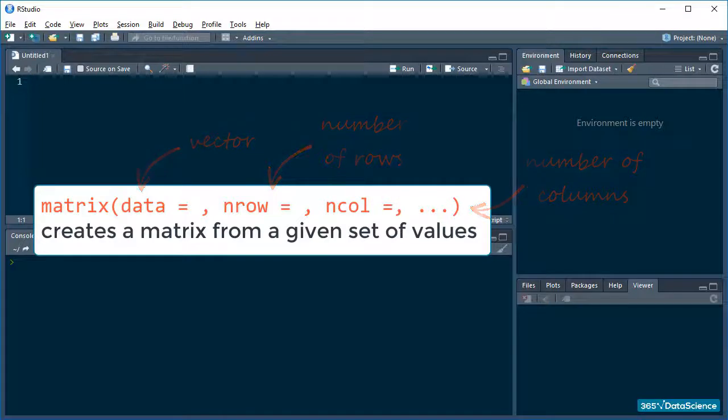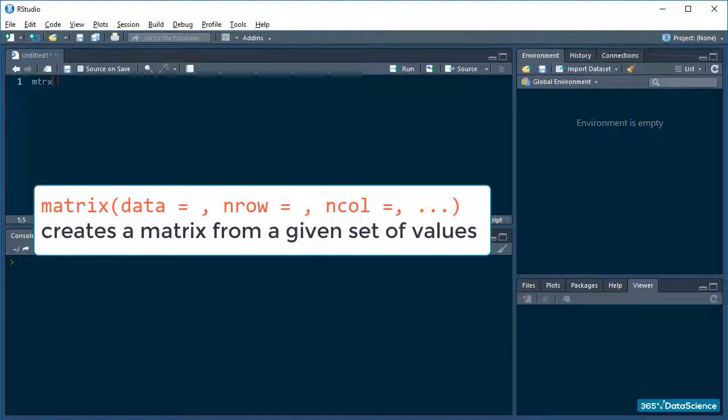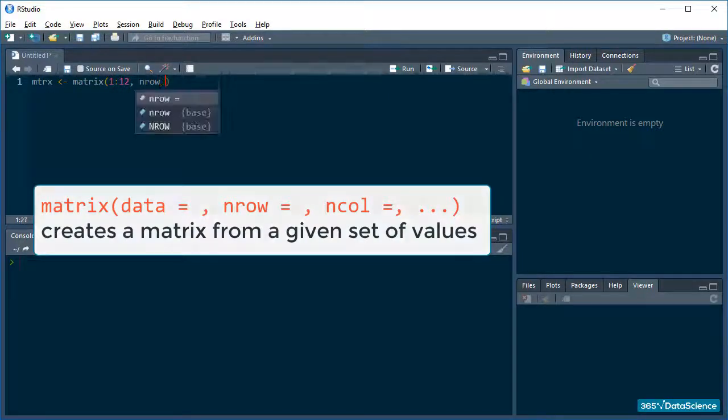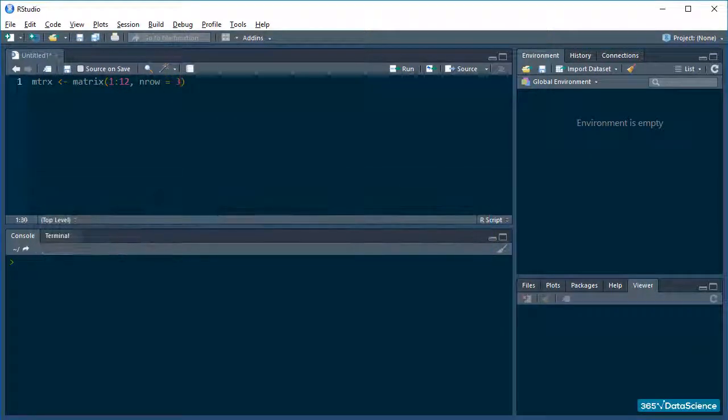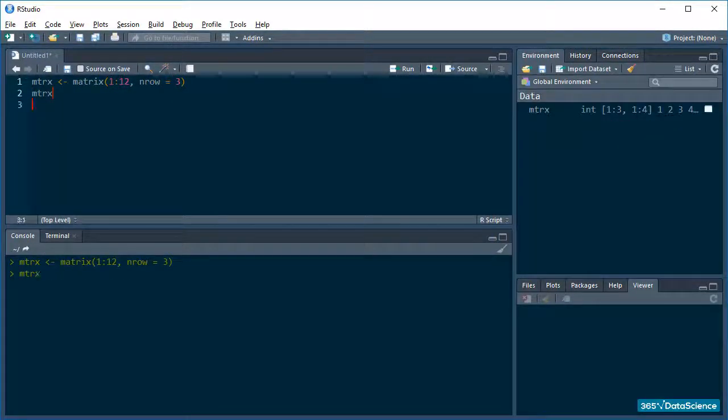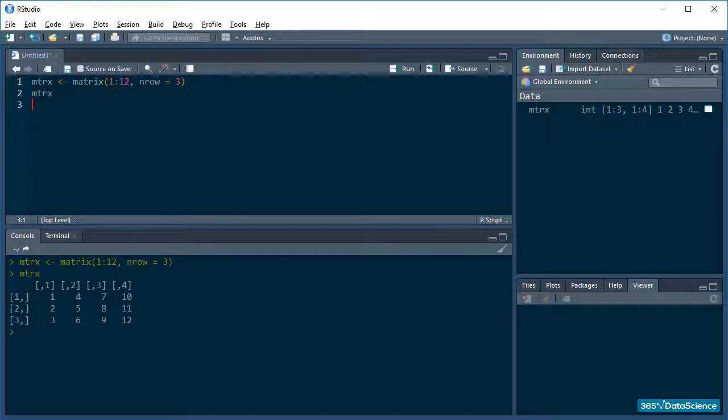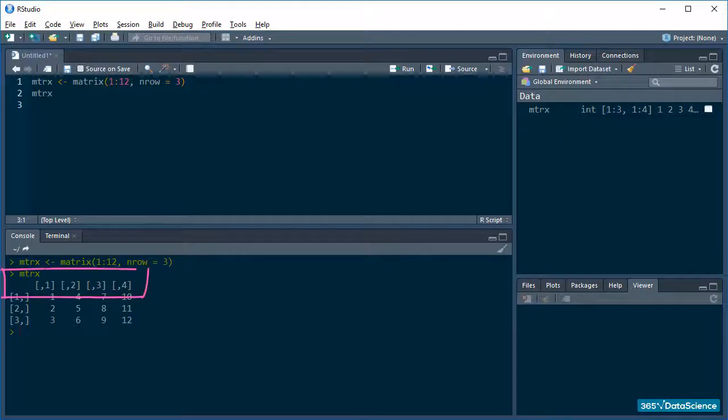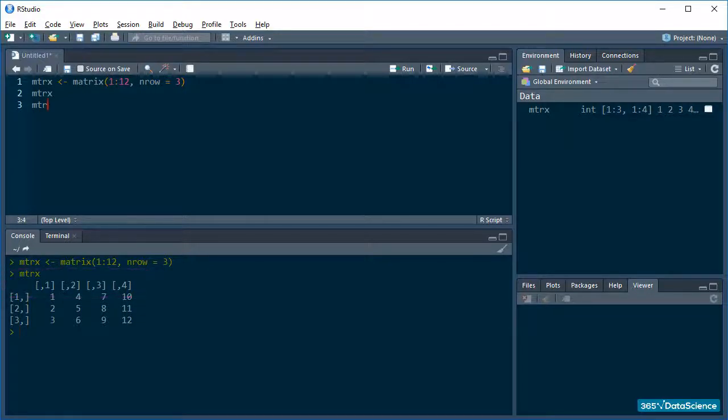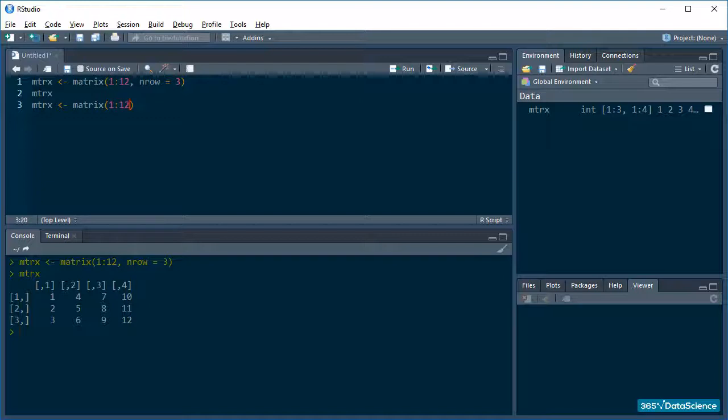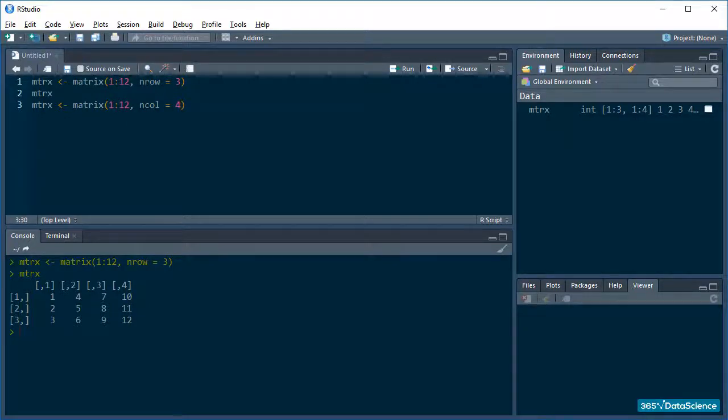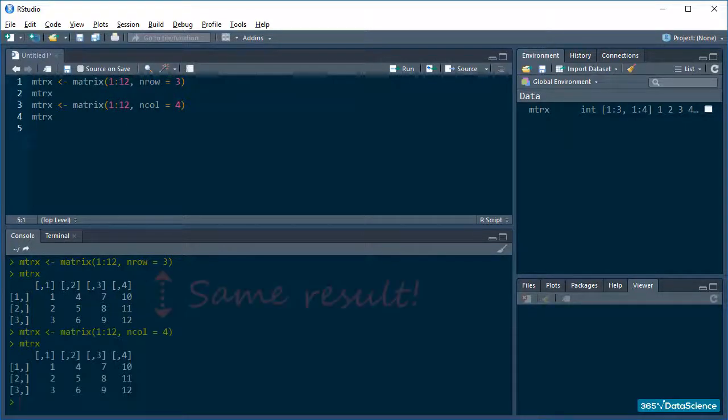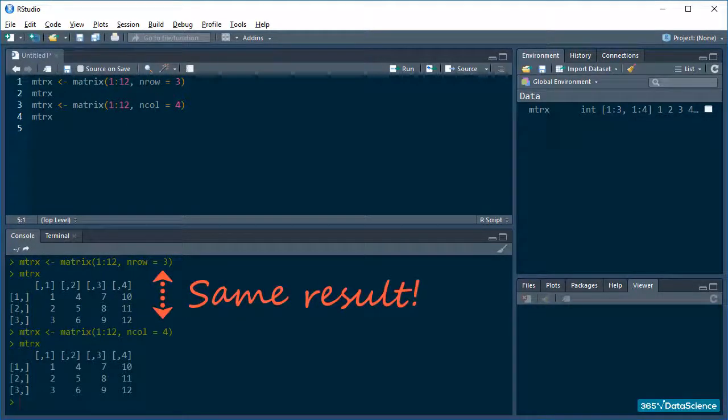So, my matrix is called mtrx and it contains the numbers from 1 to 12. I set nRow to 3. So you can see R inferred that since I have 12 values in my vector, I probably want 4 columns. If I set ncol to be 4 and leave nRow unspecified, we'll still get the same result for mtrx. Awesome.